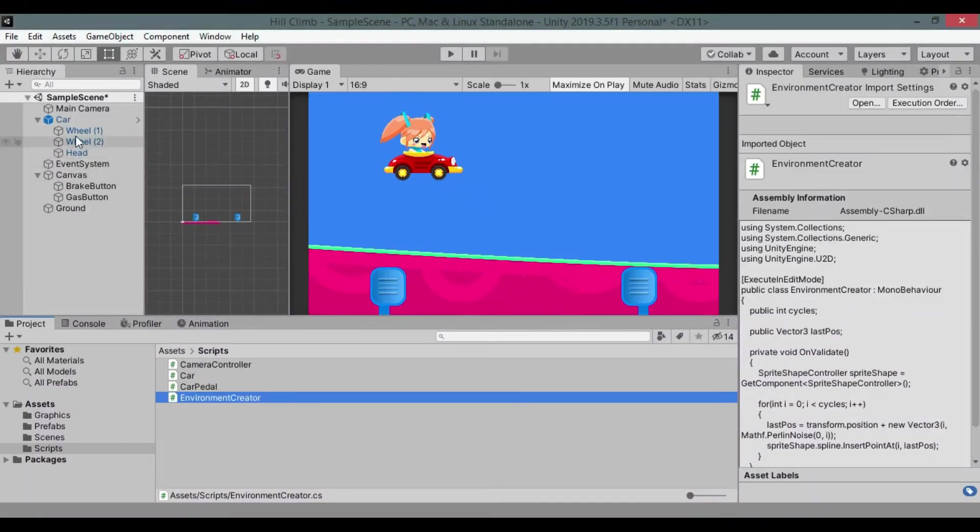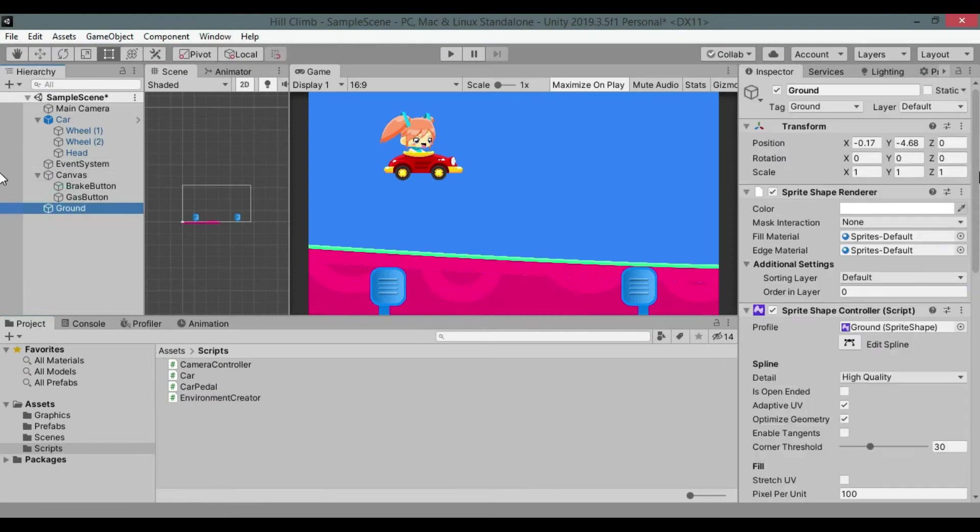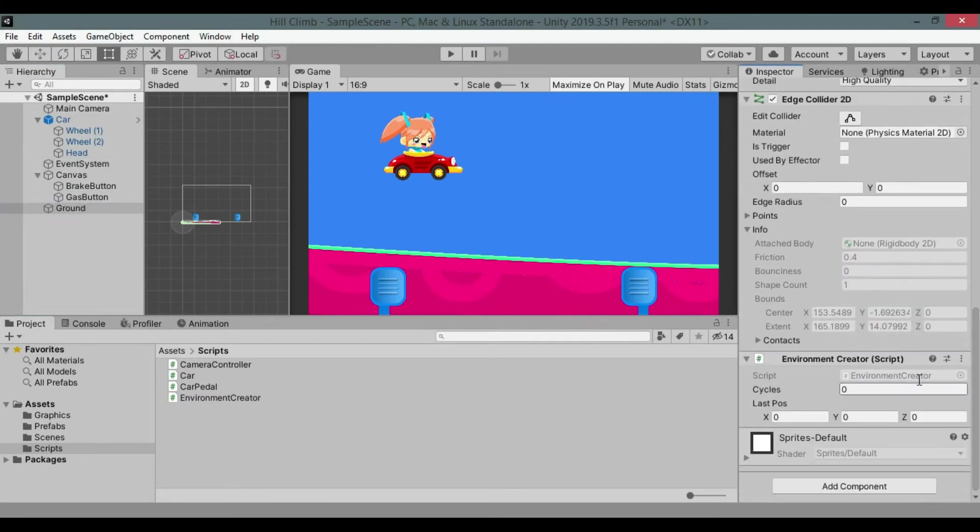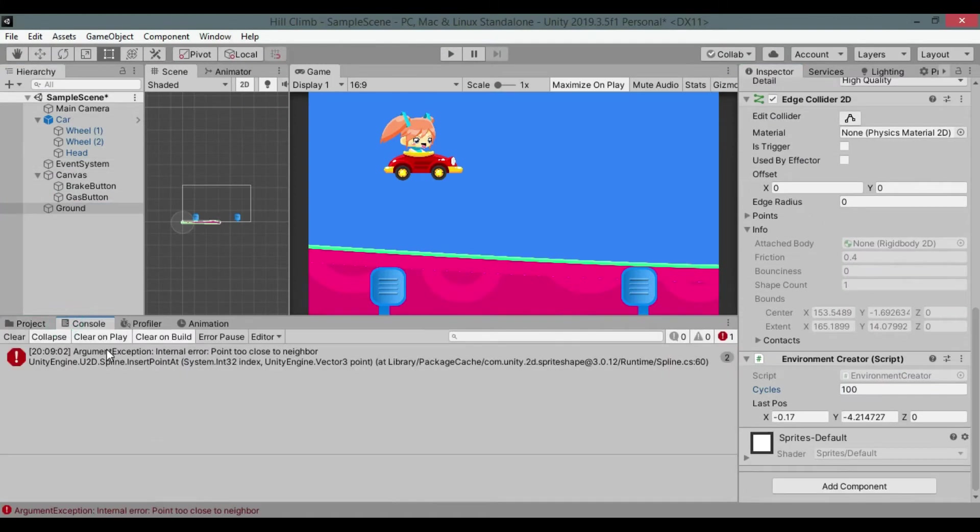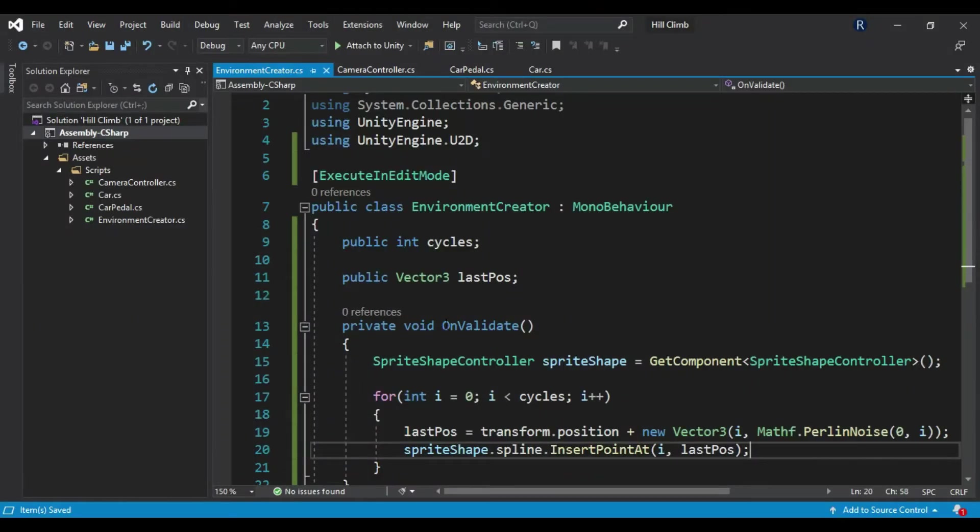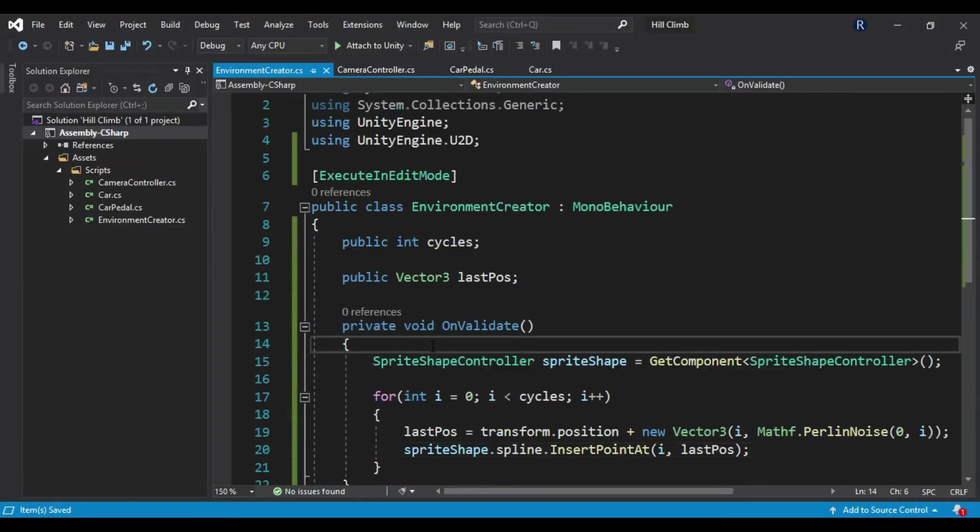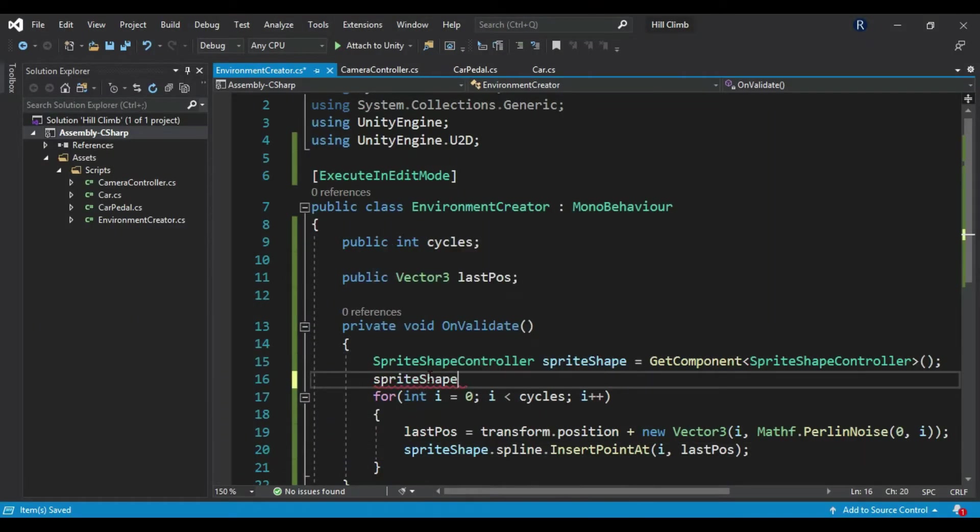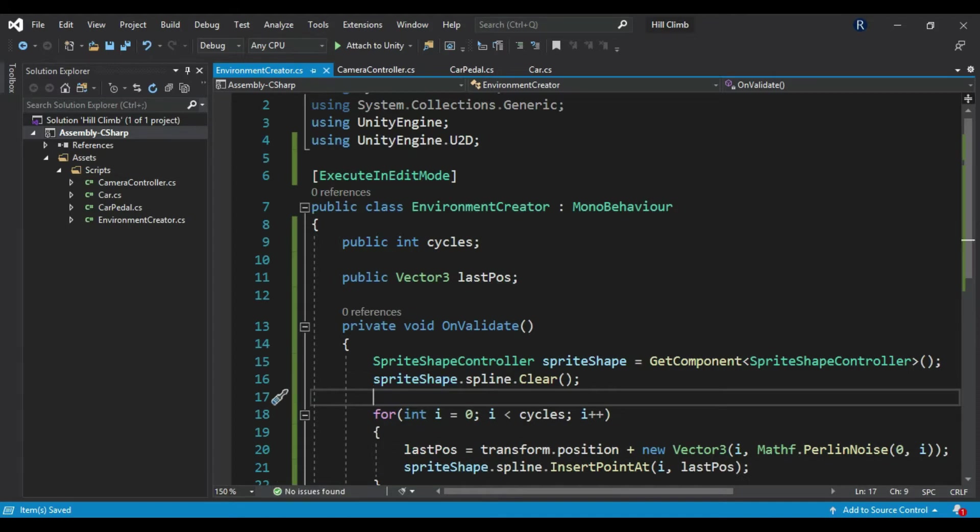Save it and get back to Unity. Try changing cycles value and you will see an error in console. It's because we are adding new point on another existing point, so we need to clear the spline.